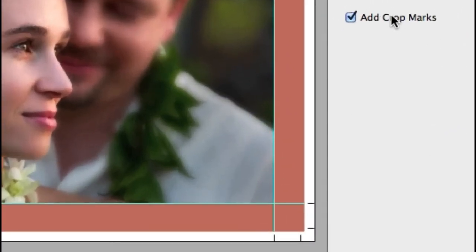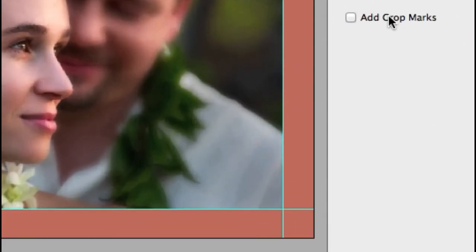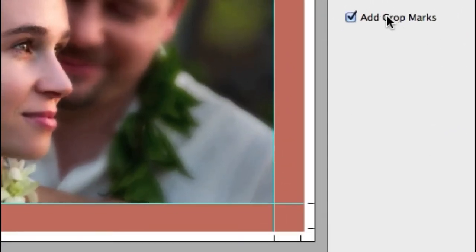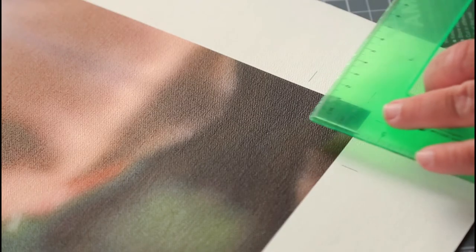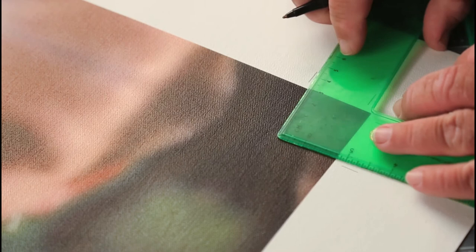The add crop marks option will add crop marks to the final print that will allow you or your finishing lab to align the canvas frame easily.